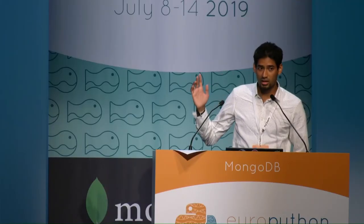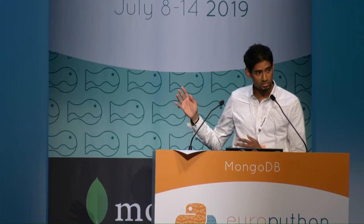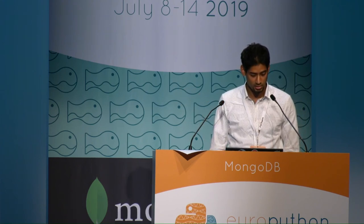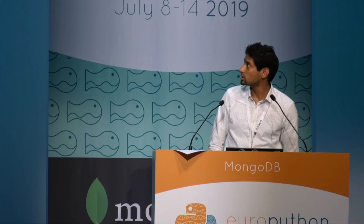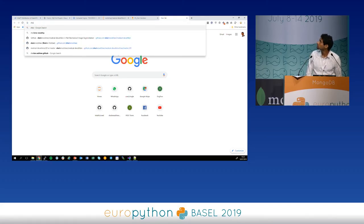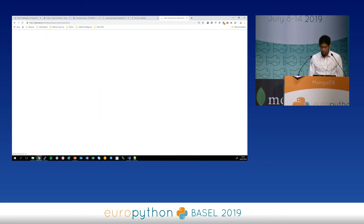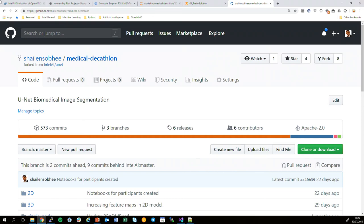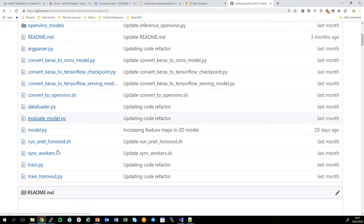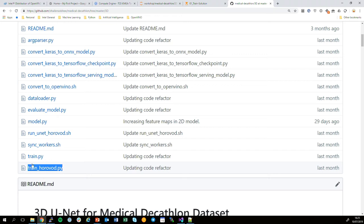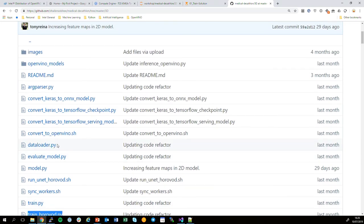Q: Have you tried other UNET architectures or just one for this experiment? A: Very good question. This example here is the 2D UNET model. We have also tried the 3D UNET. If you go to my GitHub, you'll find both the 2D version leveraging the 2D UNET and the 3D UNET, as well as my Horovod training code. So yes, I've tried both 2D and 3D UNET.